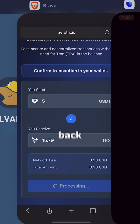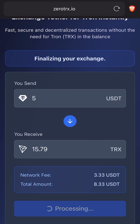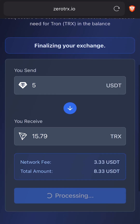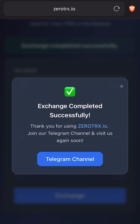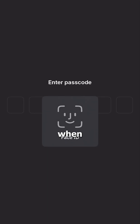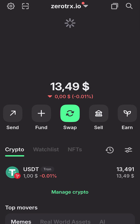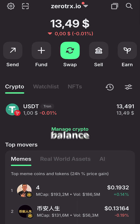After that, I go back to the website and see the banner saying exchange completed successfully, and a message inviting me to join the Telegram channel, which I definitely recommend. Finally, when I return to Trust Wallet, I can see my TRX already added to my balance.